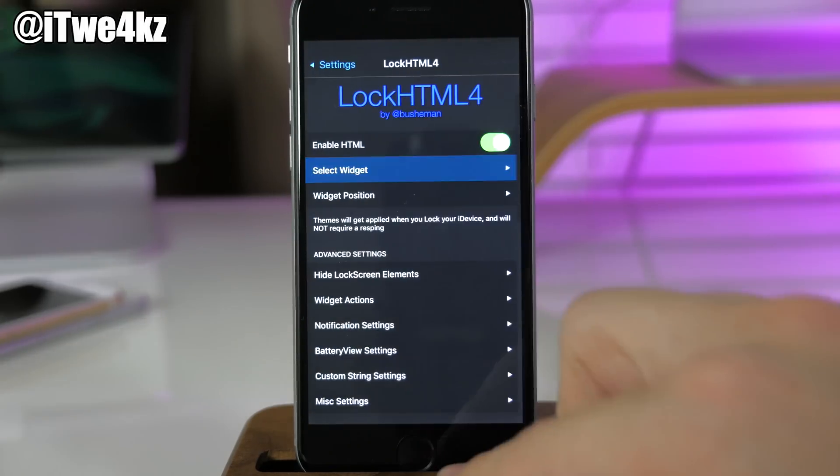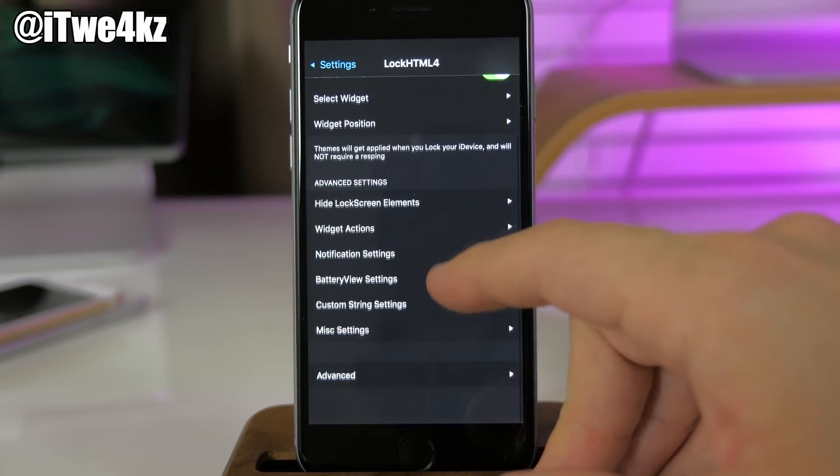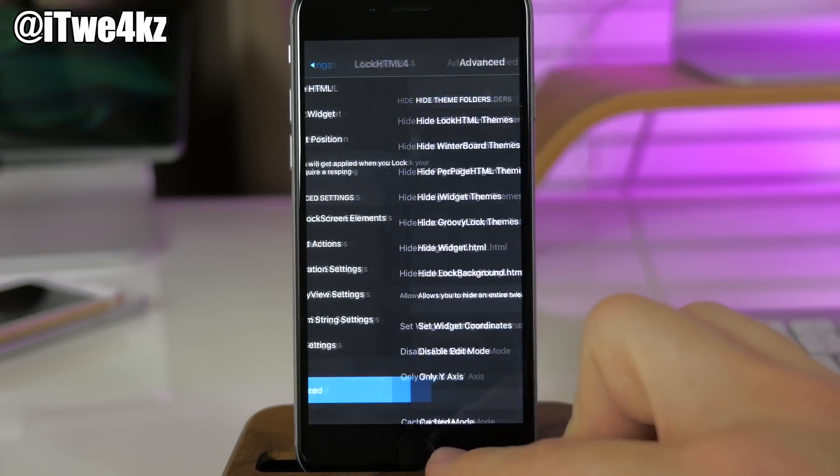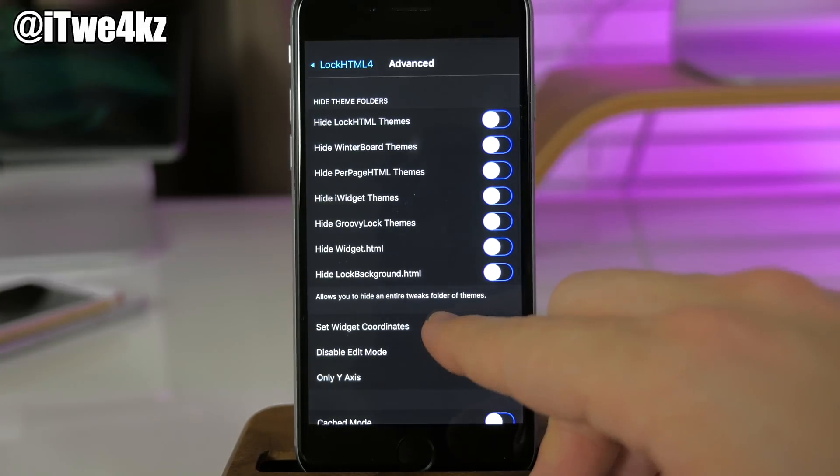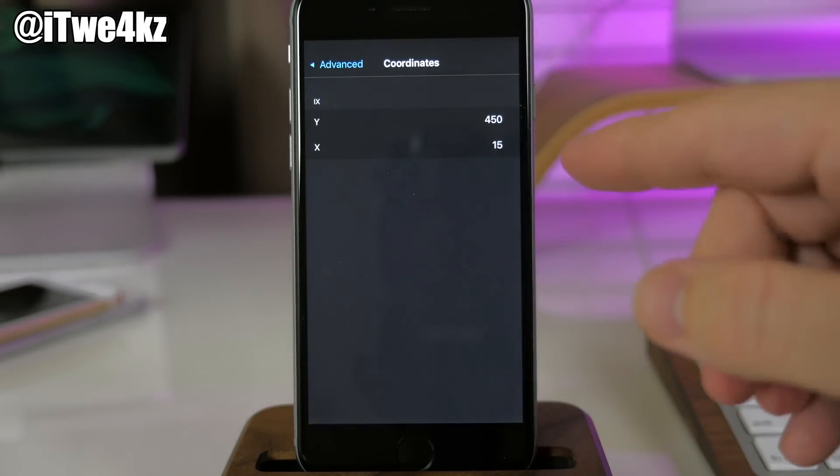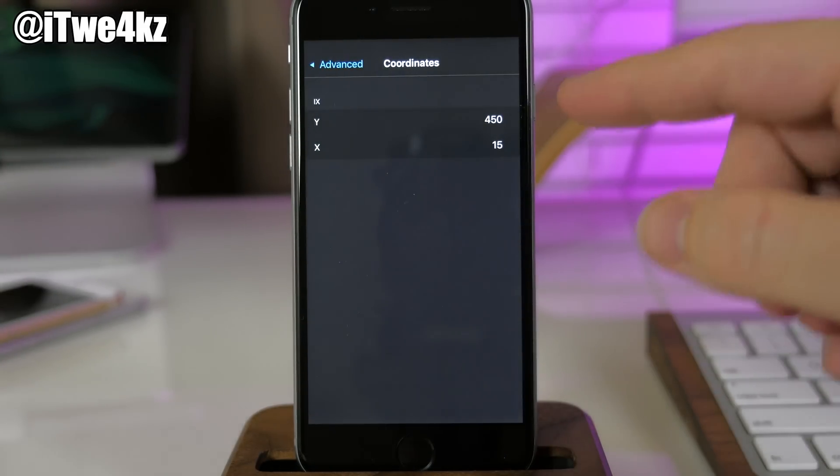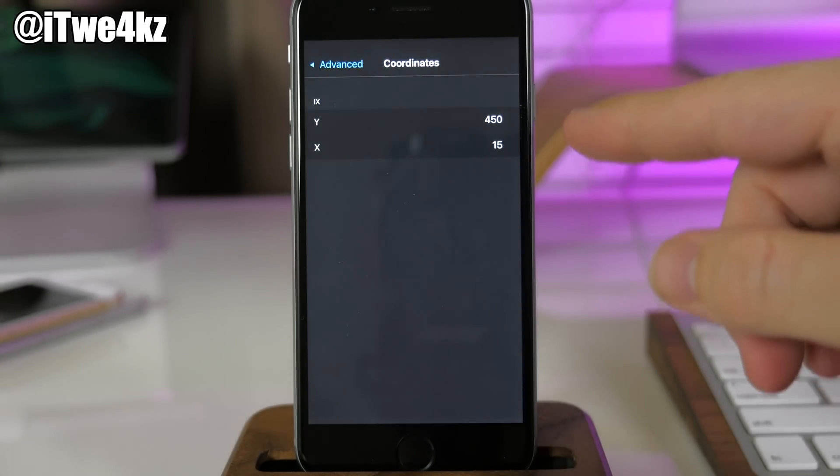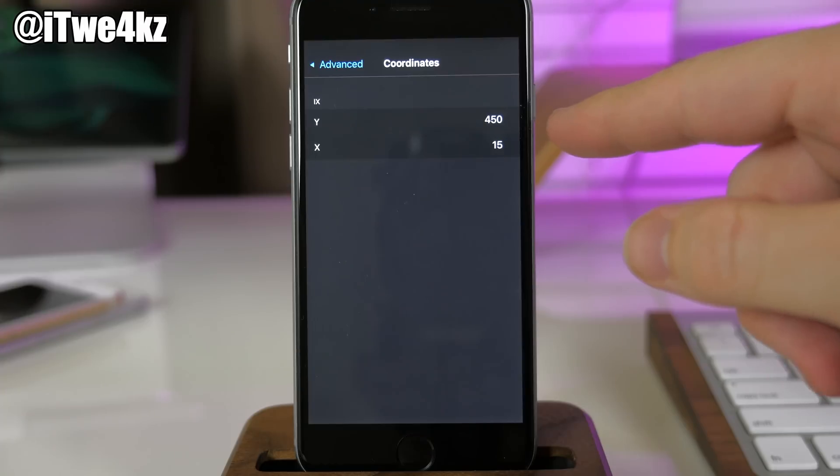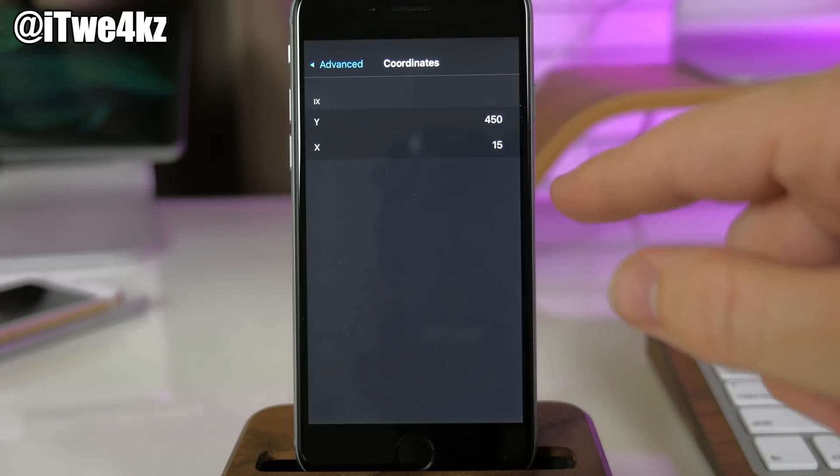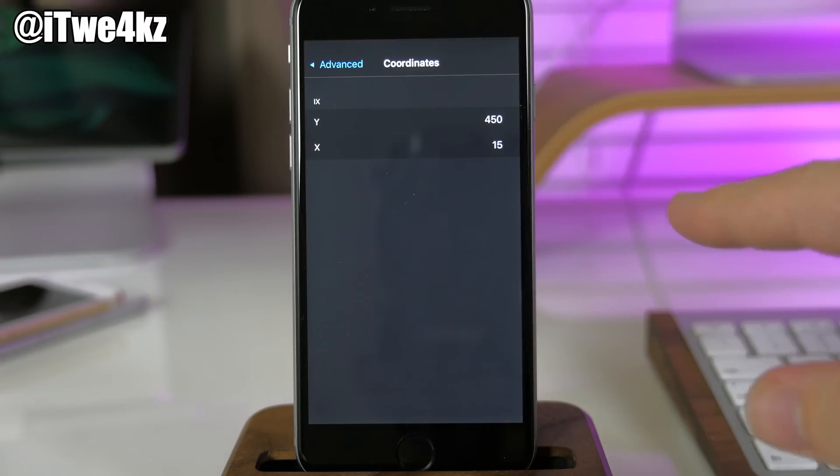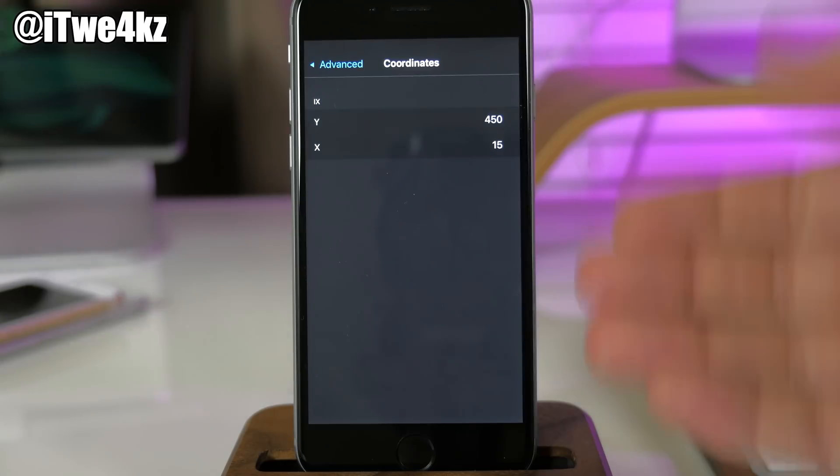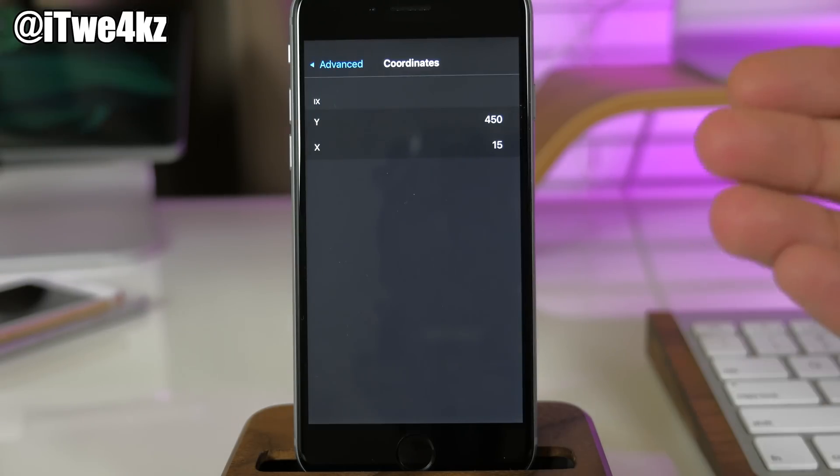If we go back here you can scroll down and tap on advanced. This is where you're going to set your widget coordinates—where it's going to be on your lock screen. I have mine set up at 450 for the Y-axis and 15 for the X-axis, and this is on a 6.